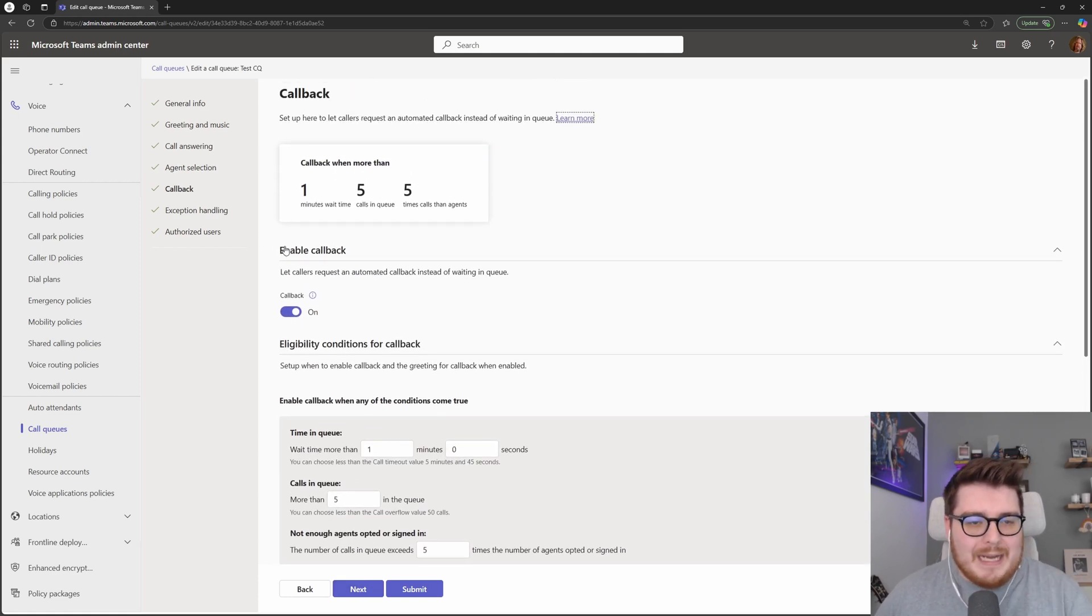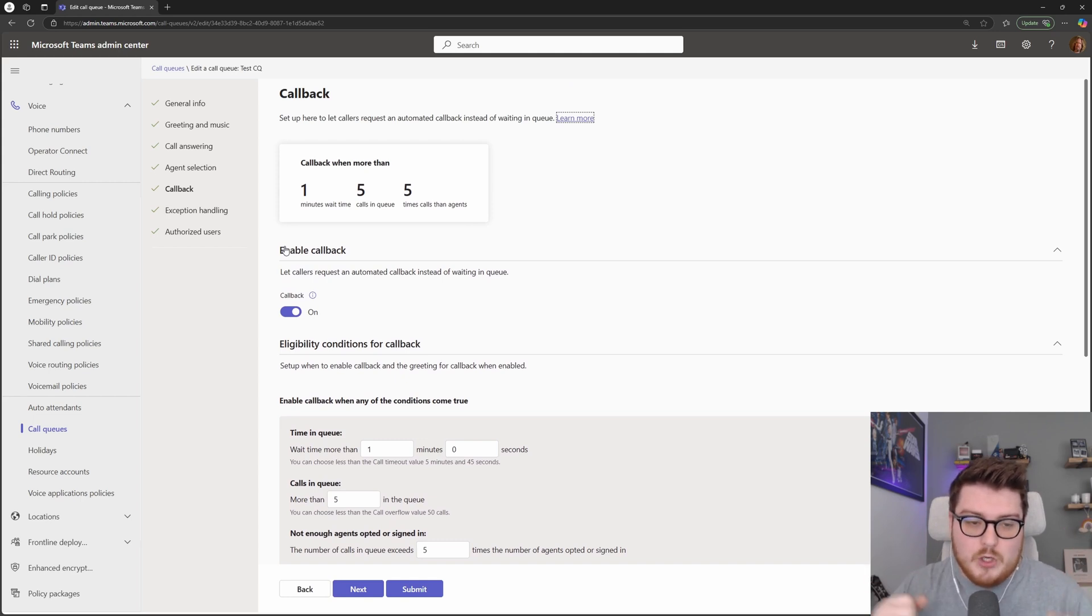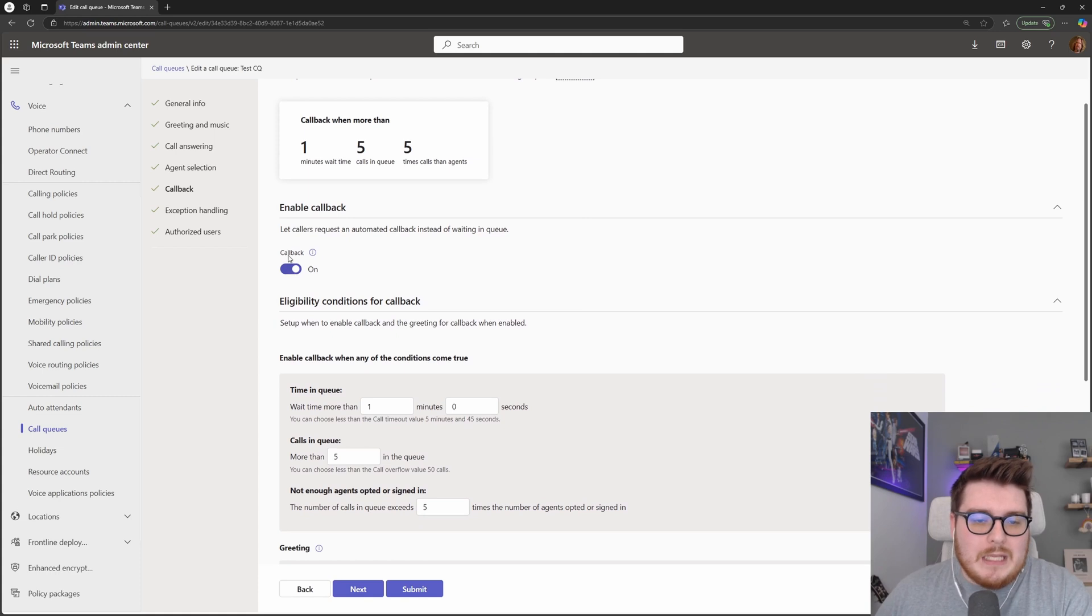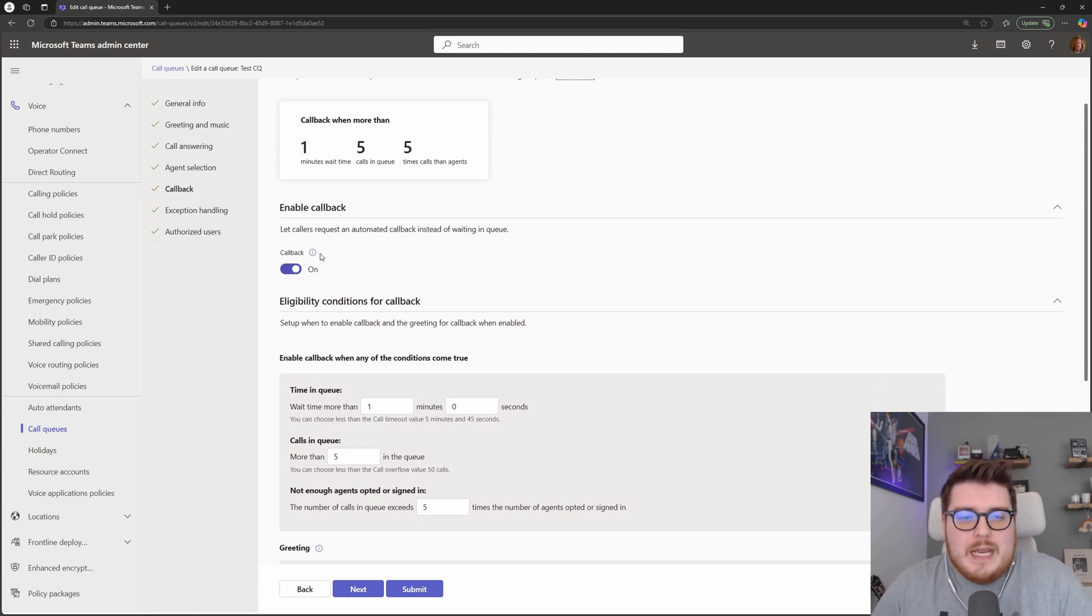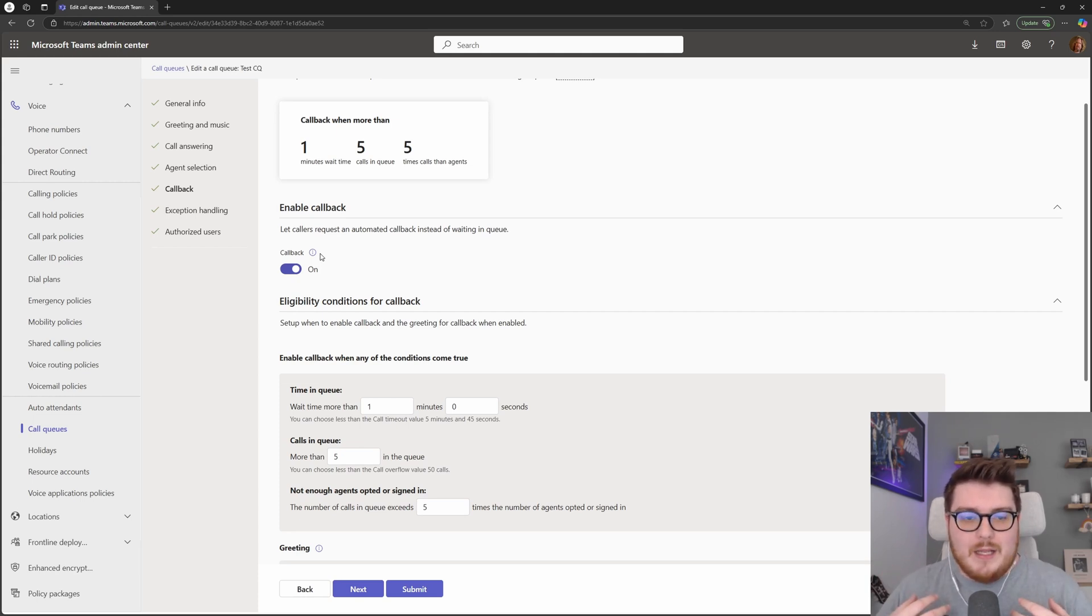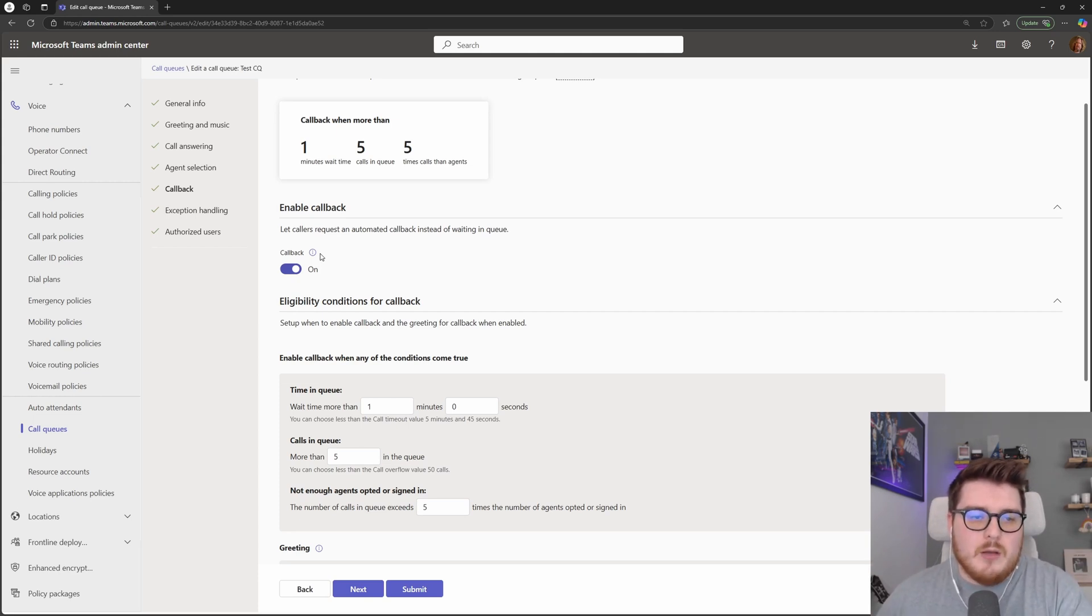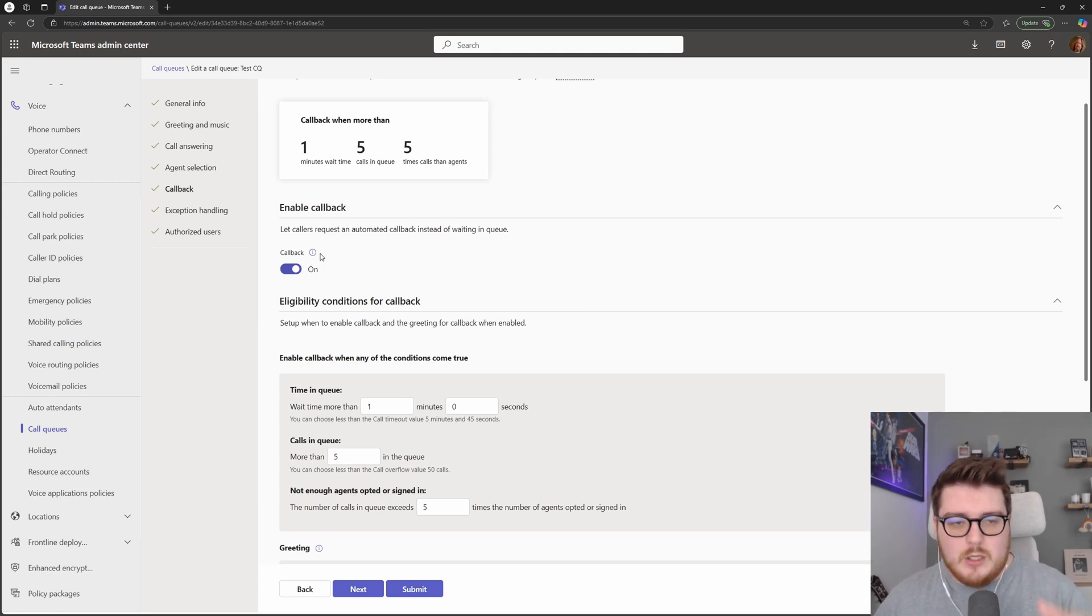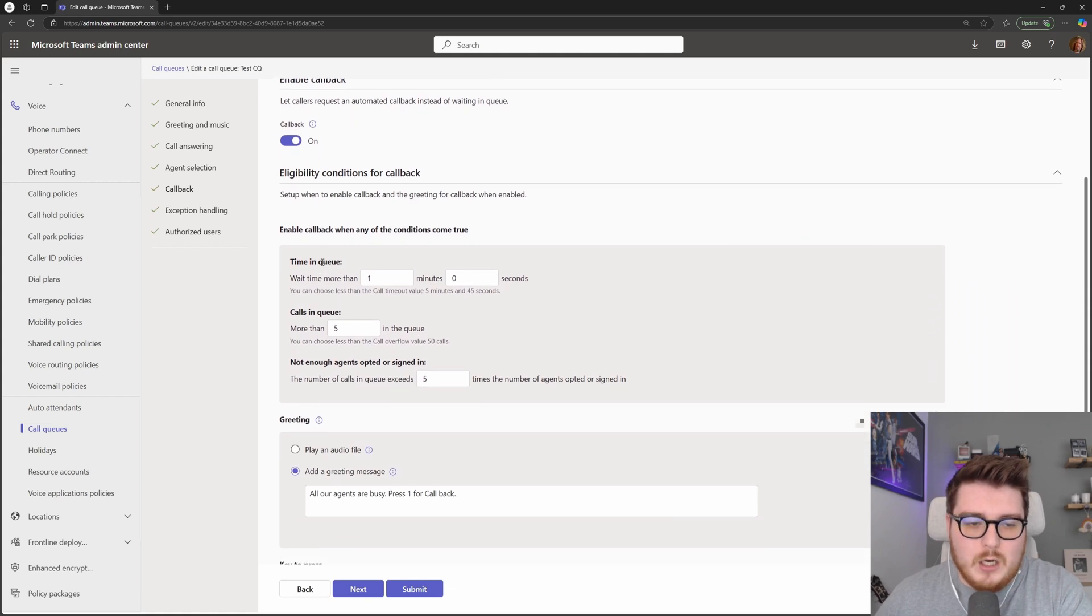Next, we have callback. I'll go into this high level now, but we will do a further in-depth call of this. But this effectively allows you to allow users to get a callback for their queue. So then it effectively will save their place in the queue. And then when a callback is enabled and that user chooses that, they will effectively get a callback. So they're not waiting around with the music for any particular length of time, but it will mean an agent needs to come back to available to be able to make that outbound call to the waiting caller.